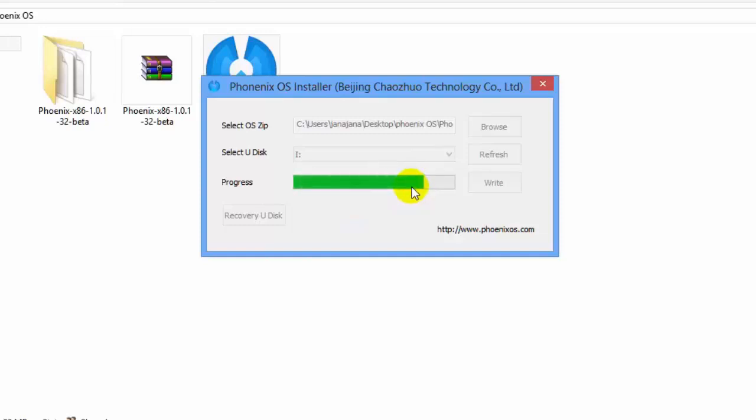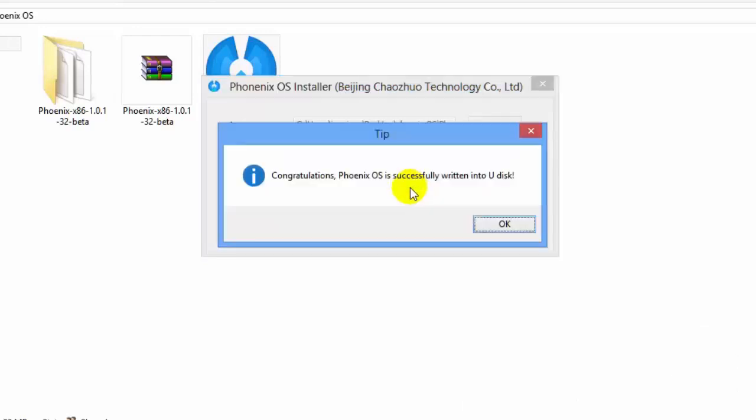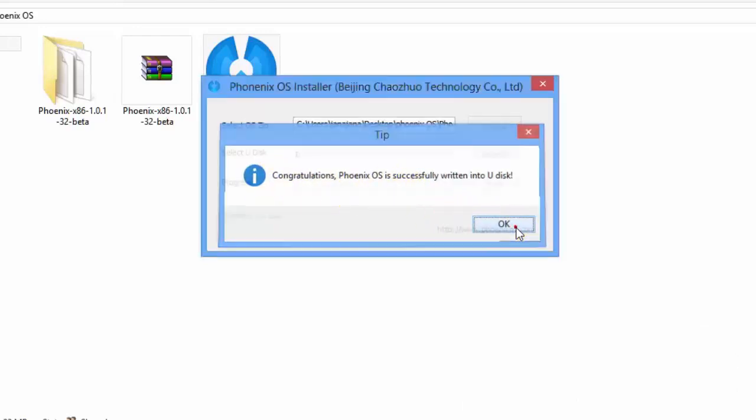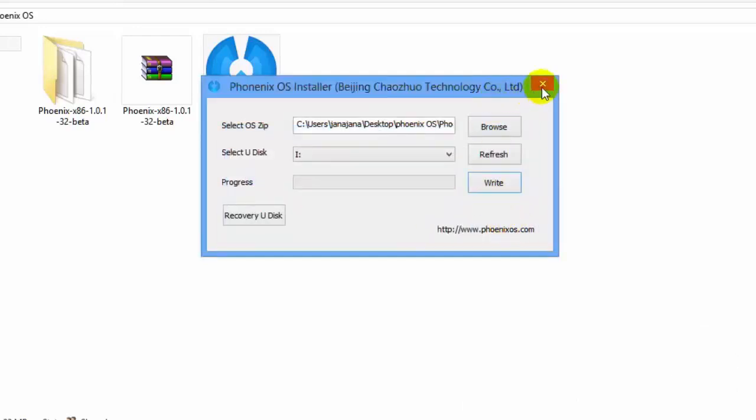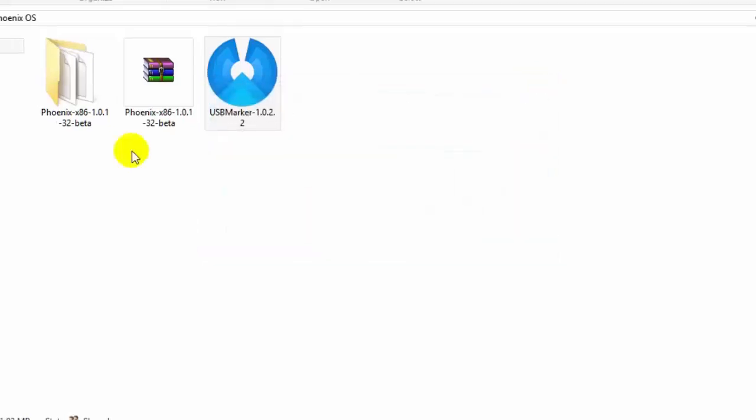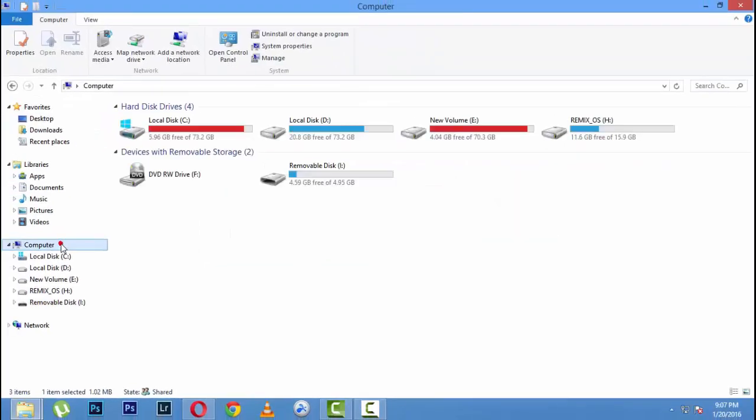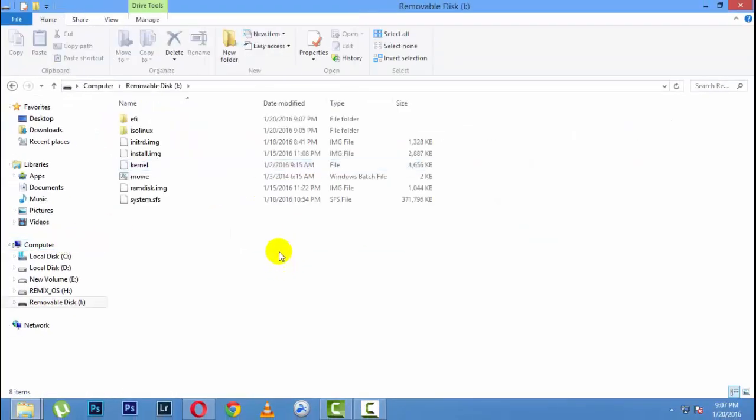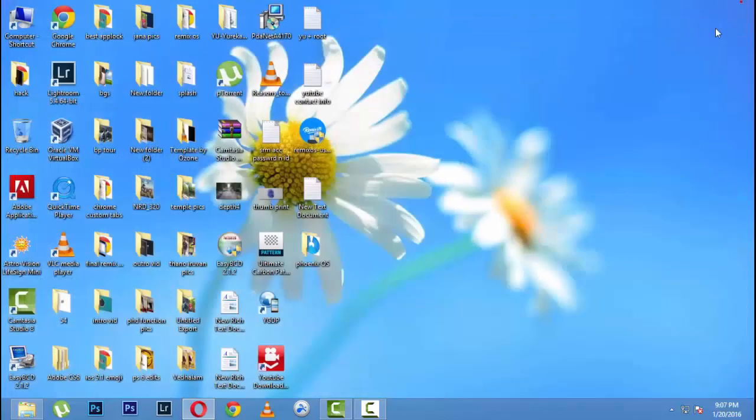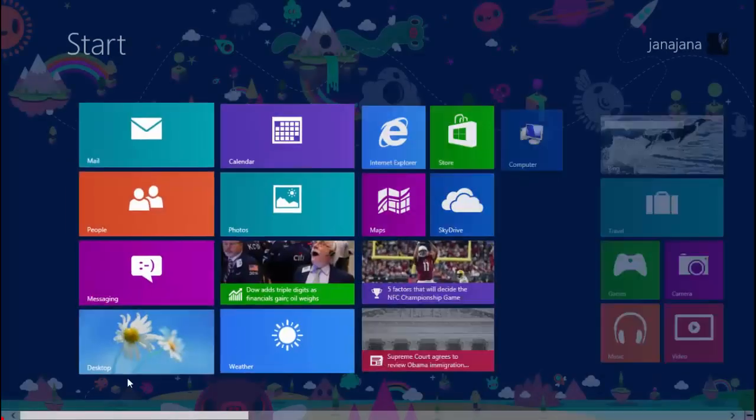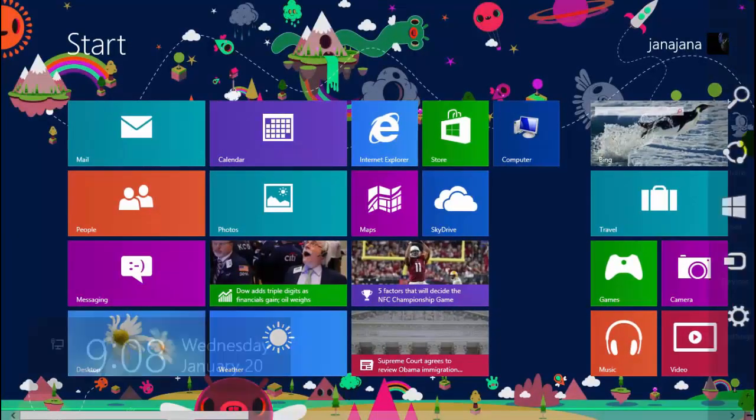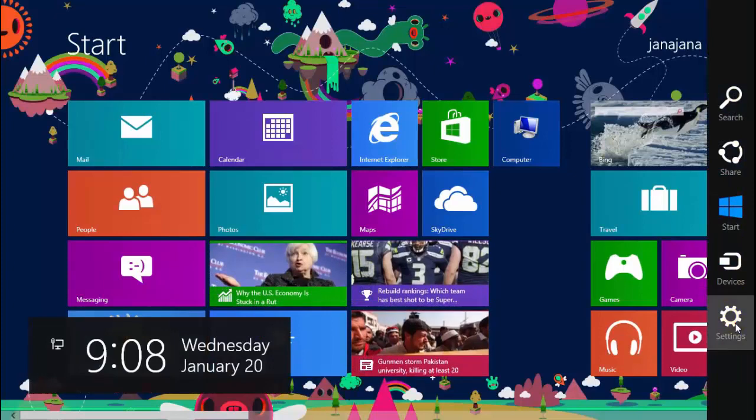After completing, it will show you a dialogue box. Press OK and it is successful. Then close the window. You should have seven files outside your pen drive. Then go ahead and restart your computer.